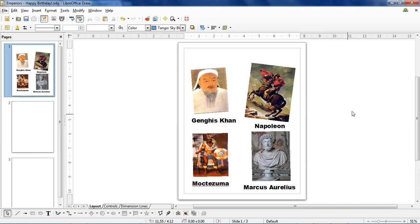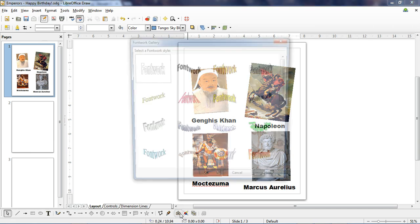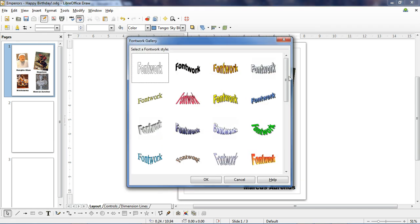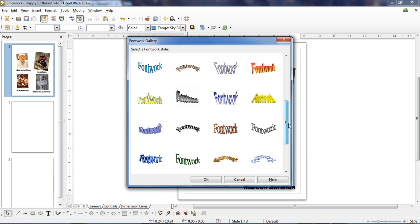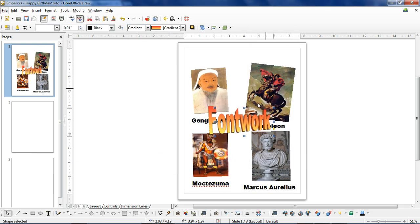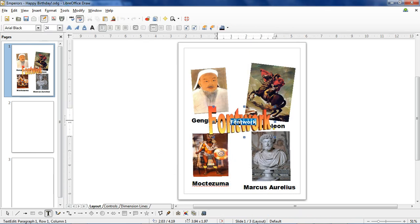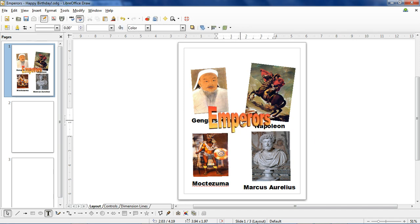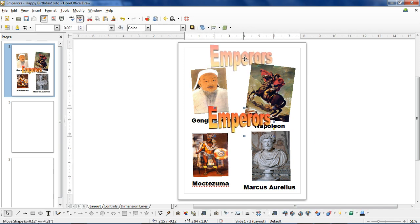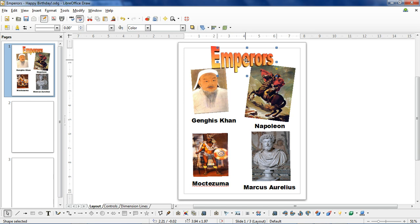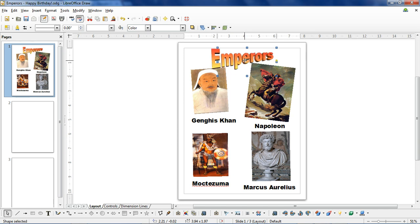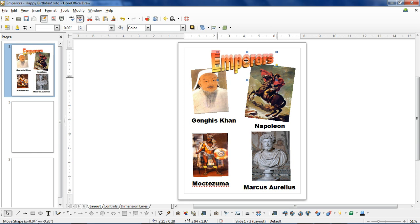If you want to insert fancy letters, you can go down here to the font work gallery and select what type of font you want to use. Then you double-click it and type in whatever message you want. This yellow button lets you change the angle of the word.